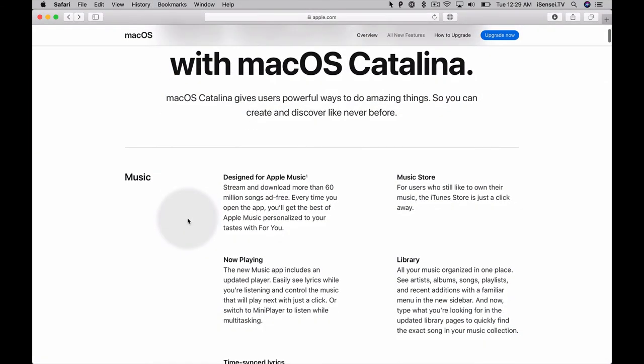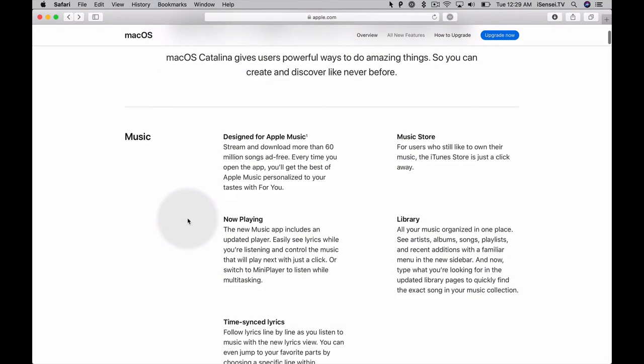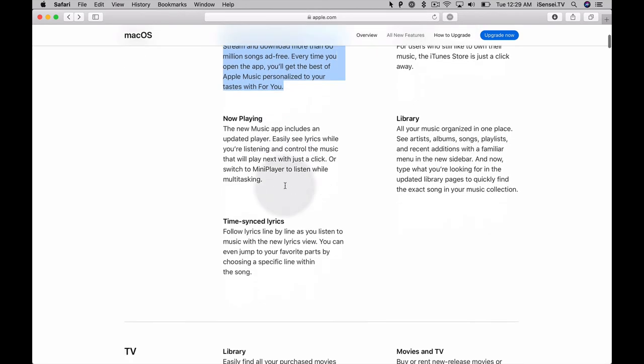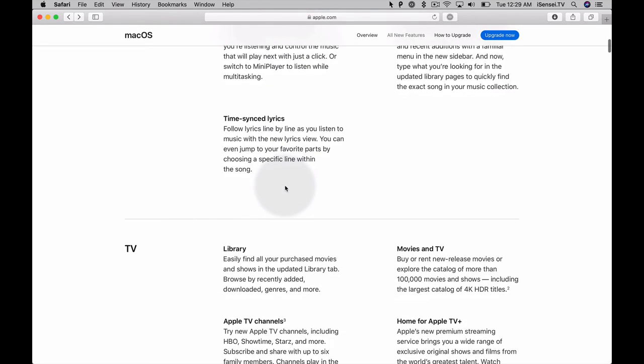Now that we have Paste installed, let's try it out. I'm here on the Apple website. I just want to save a few of these paragraphs of text, so I'm going to click and drag to highlight it and then push Command+C to copy.